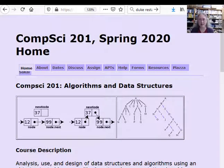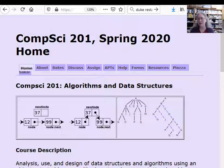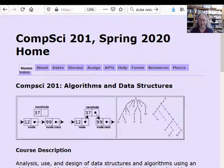Welcome to Comp Sci 201. Unfortunately, Duke was supposed to record the first day of lecture and they didn't. So I'm going to do a very short version of the lecture just to give you an idea of what Comp Sci 201 is all about.